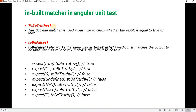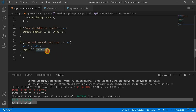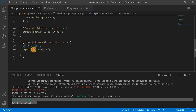Next are toBeTruthy and toBeFalsy. This boolean matcher is used in Jasmine to check whether the result is equal to true or false. toBeFalsy works the same way as toBeTruthy but in reverse — it matches the output to be false where toBeTruthy matches the output to be true. The key difference from toBeTrue and toBeFalse is that those simply check whether the input is exactly true or false.